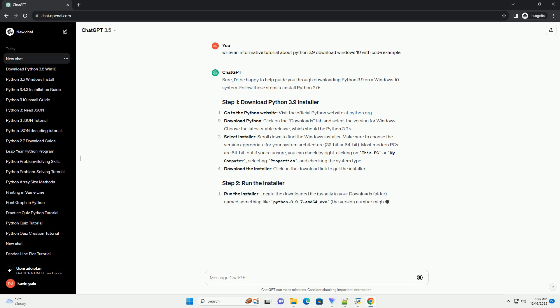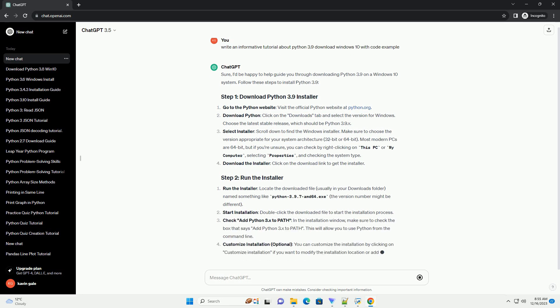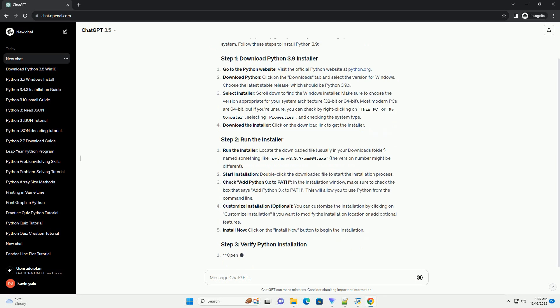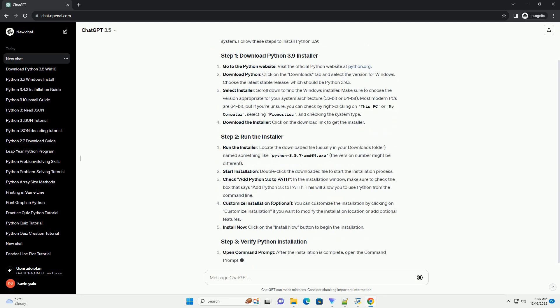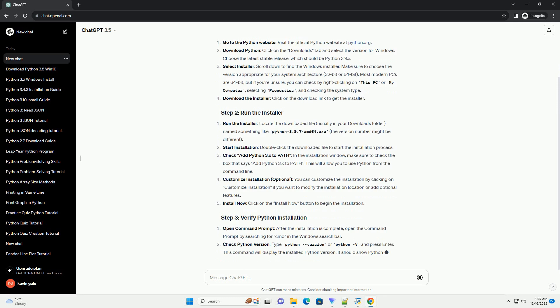After installing Python 3.9 on Windows 10, you can create a simple Python script using a text editor like Notepad or a code editor like Visual Studio Code. Here's an example.